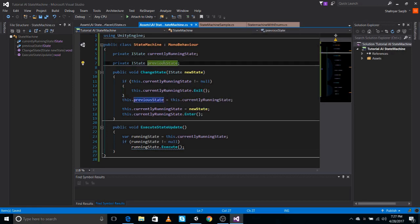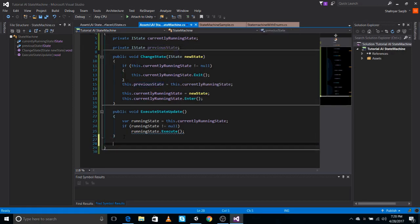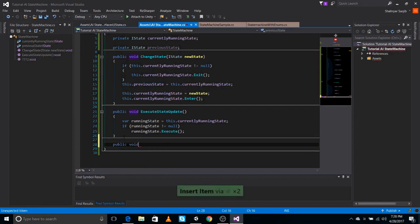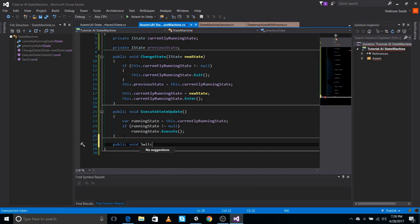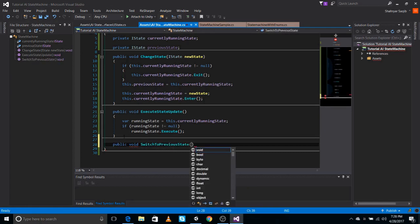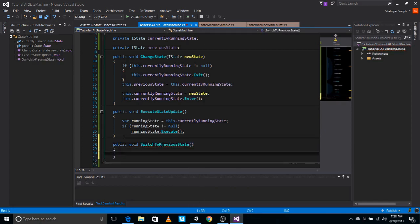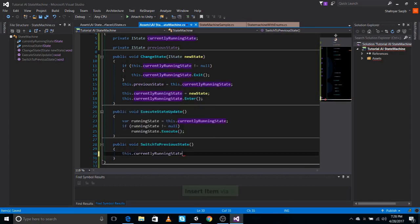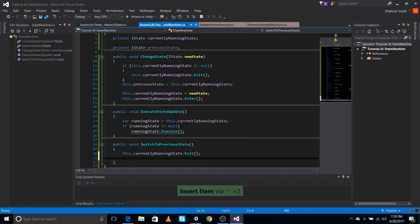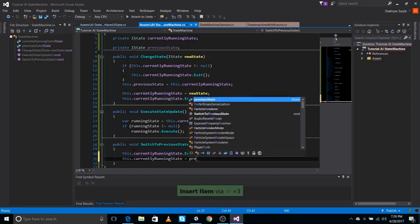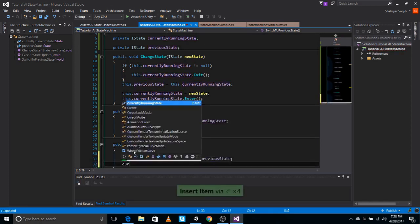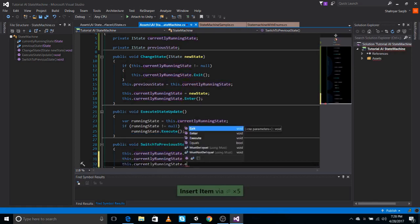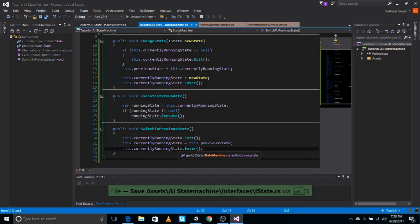We almost forgot one thing — let's add a public void method to switch to the previous state. We promised this in our design: call currentlyRunningState.Exit, set currentlyRunningState equal to previousState, then call currentlyRunningState.Enter. That's it — we've switched back to whatever we were doing previously.